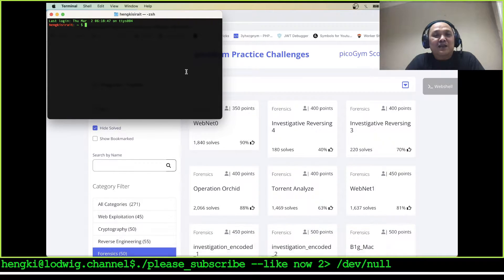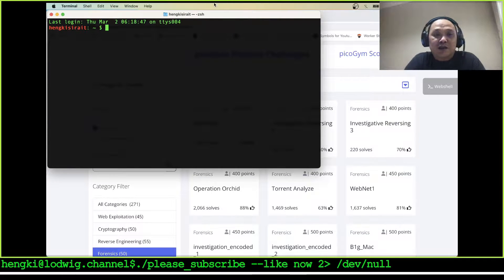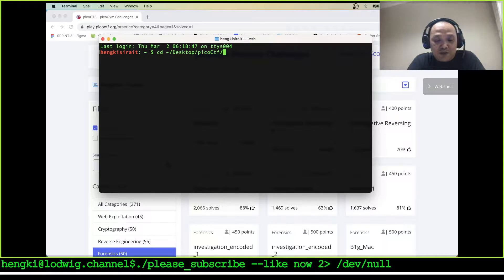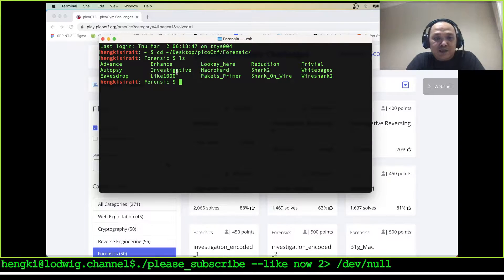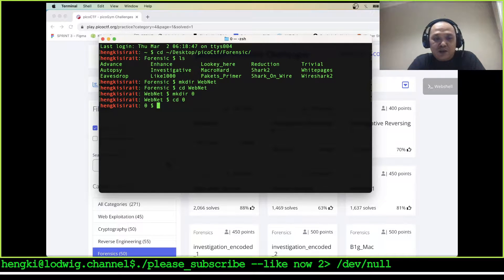Subscribe to my channel so you keep watching and get some new content. Let's move to our directory category. Investigative is still here and we will make a directory called webnet, then cd into webnet, make directory zero, and cd into zero.